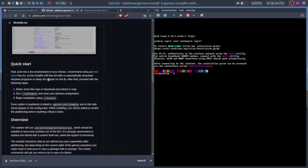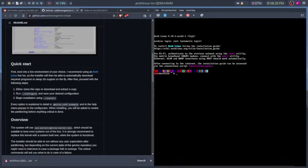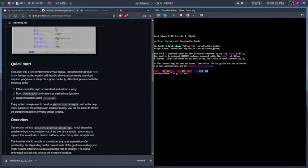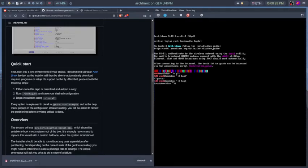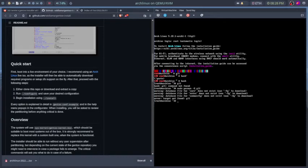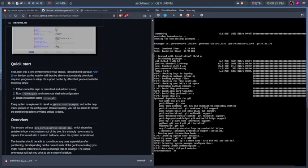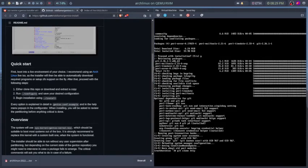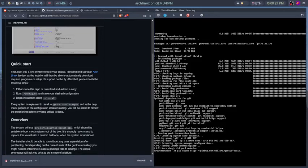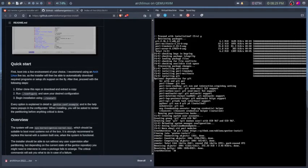We should be able to just clone the repo, but can we paste into here? We cannot. I'm just going to do git clone. We don't even have git. Okay, there we go. Sudo pacman -Sy git. We're just going to install git so we can clone the repo. Alright, just going to do git clone https://github.com/oddlama/gentoo-install.